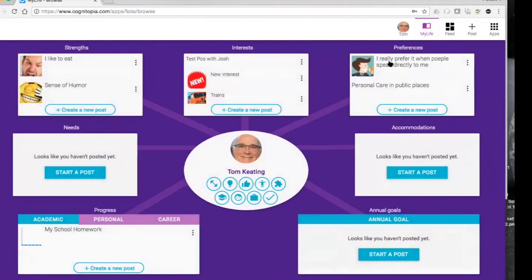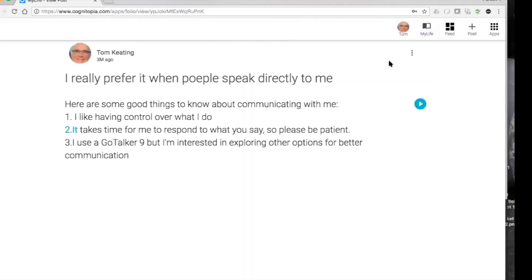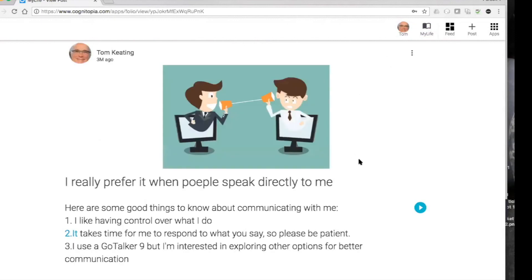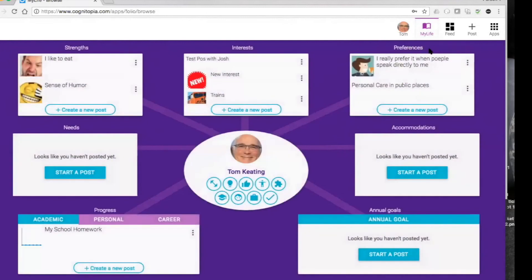I've got preferences, like I really prefer when people speak directly to me. Some people use this in a 'what works and what doesn't work for me' kind of way — a person-centered plan or a one-page profile idea. These categories are all customizable. Strengths, interests, preferences, needs, accommodations, progress in annual goals — these are all IEP categories, but they can be customized to be whatever you want. We have people now using this for something called Pre-ETS in the transition area and adult services employment domain.